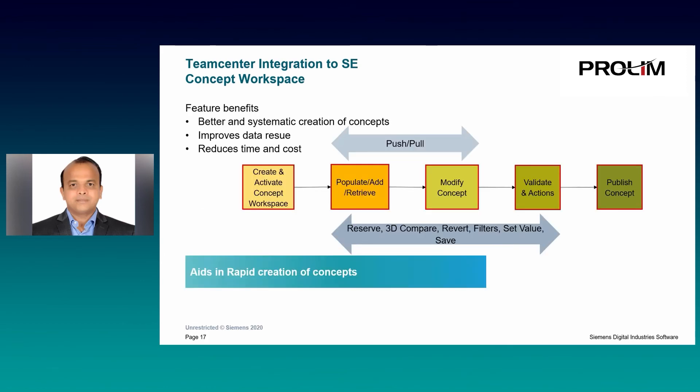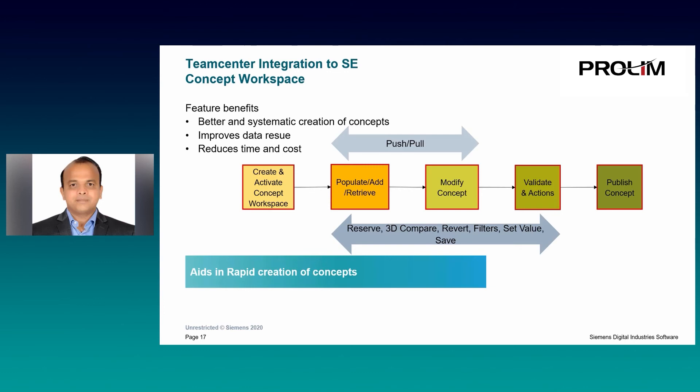Here is a workflow for easy understanding of the process. The first step obviously would be to create a new concept and activate the concept to start working on that concept. The next step would be to populate the workspace by creating new documents or retrieving existing documents from TeamCenter. Then work on the detailed design of the concept where you have the options to reuse the design across multiple concepts by push and pull workflow. At any point designers can also validate the design by setting up actions to make sure that their concepts can be published later to TeamCenter successfully.